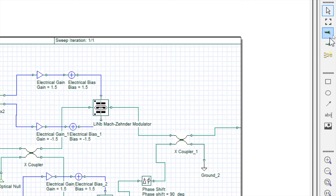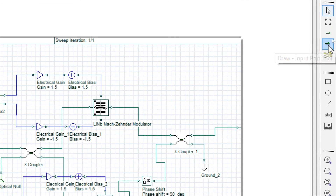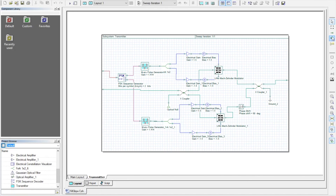Here we can see the number of symbol errors. We can create input and output ports of a subsystem from here. Select any one, click on the required side of the system, and the port is made.